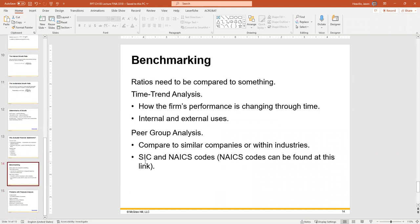Benchmarking lets you aim to achieve targets. Time trend analysis compares your performance over time — against your own past — to see if you're improving and where you're headed. Peer group analysis compares your company against competition, similar companies, or industry peers.